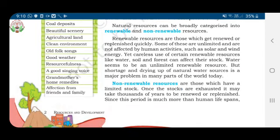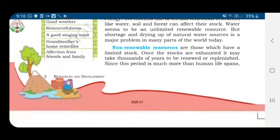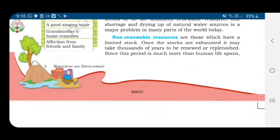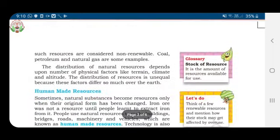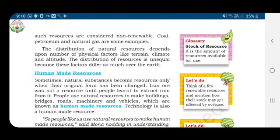Non-renewable resources are those which have a limited stock. Once the stock is exhausted, it may take thousands of years to be renewed or replenished. Examples of non-renewable resources are coal, petroleum, natural gas, etc.